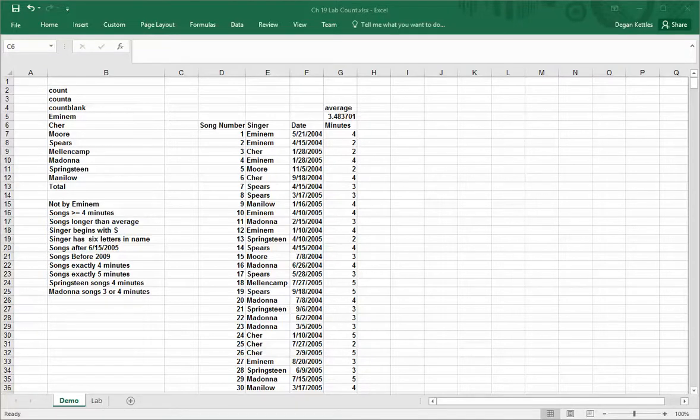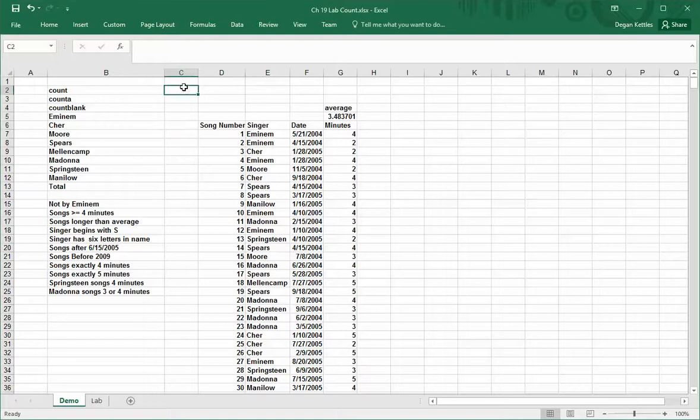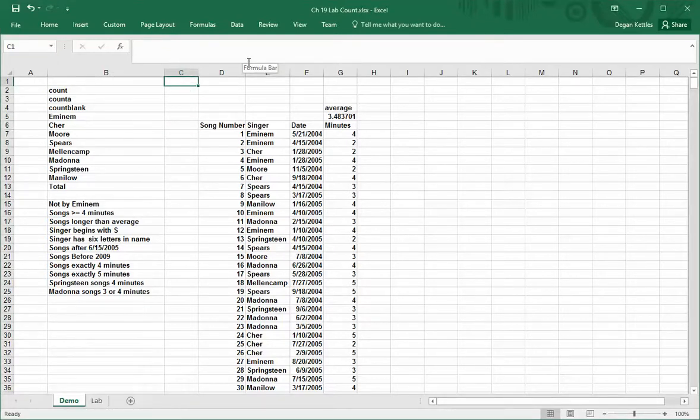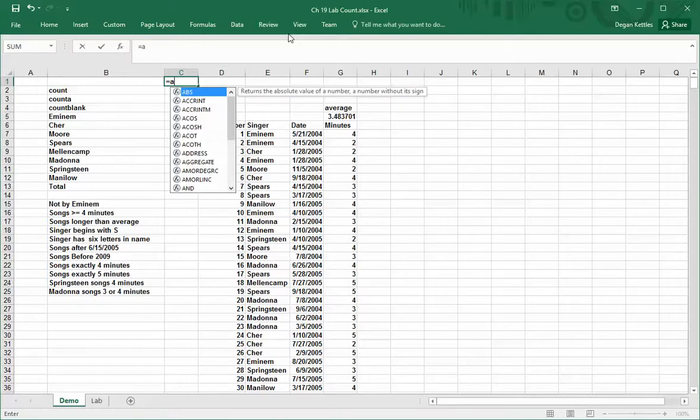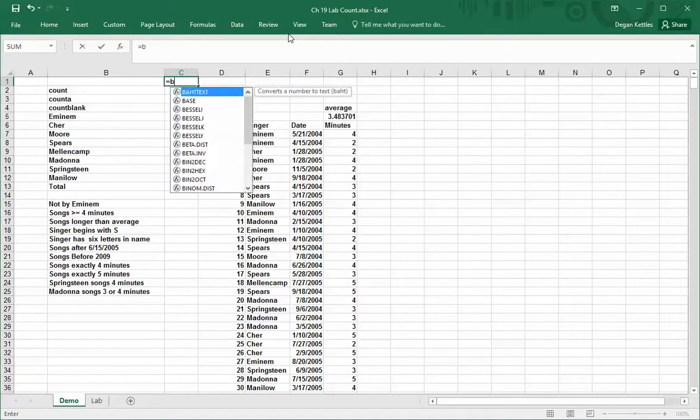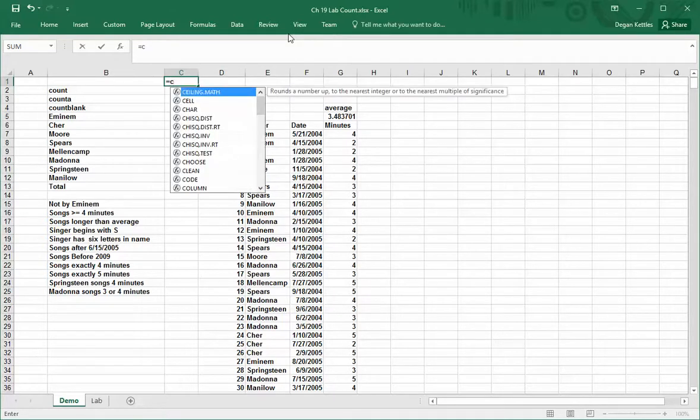In this video, I'd like to demonstrate the use of count functions in Excel. To begin this discussion, I would like to type the equal sign into an empty cell.